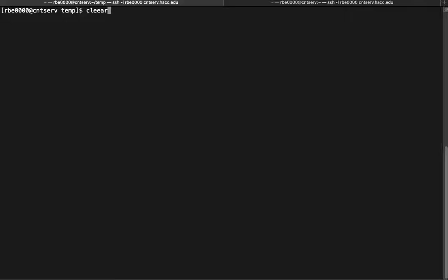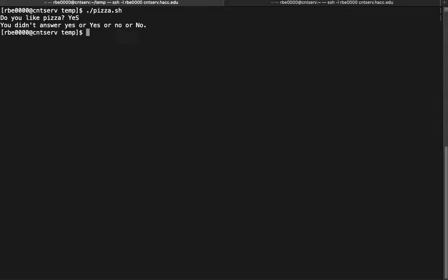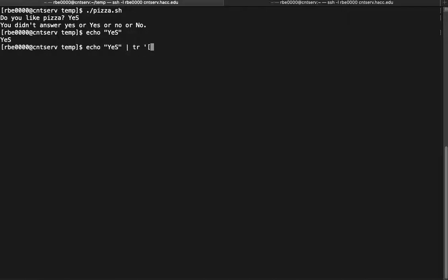But what about people who type something like mixed-case combinations? We're not going to write comparisons for every possible combination. There is a way to fix this though — if you remember, we learned about the TR command. We can echo the input, pipe it through TR, and say: take uppercase letters and make them lowercase letters, translating that input before our comparison runs.